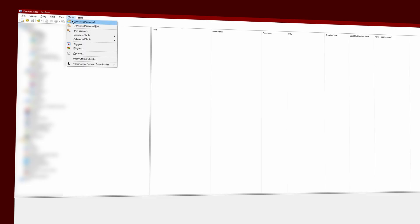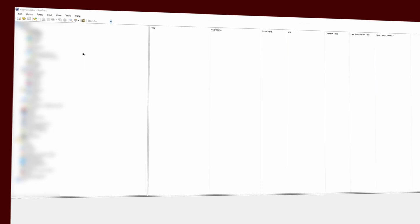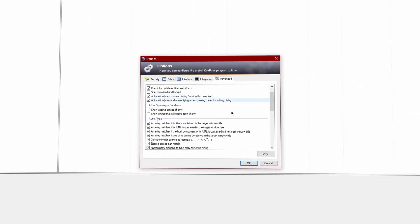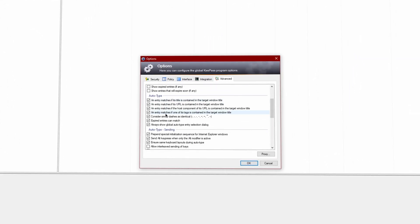To do this, head over to Tools > Options, then click on the Advanced tab, scroll down to reveal the auto type settings, and put a check on Always Show Global Auto Type Entry Selection Dialog. It is worth it to dig into these settings and set up everything to your liking — there are definitely some more quality options to enable here, but that's something for a separate video.